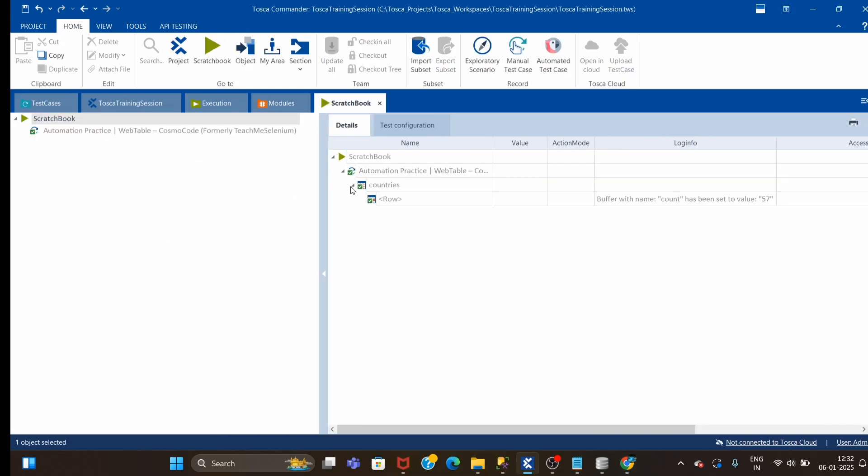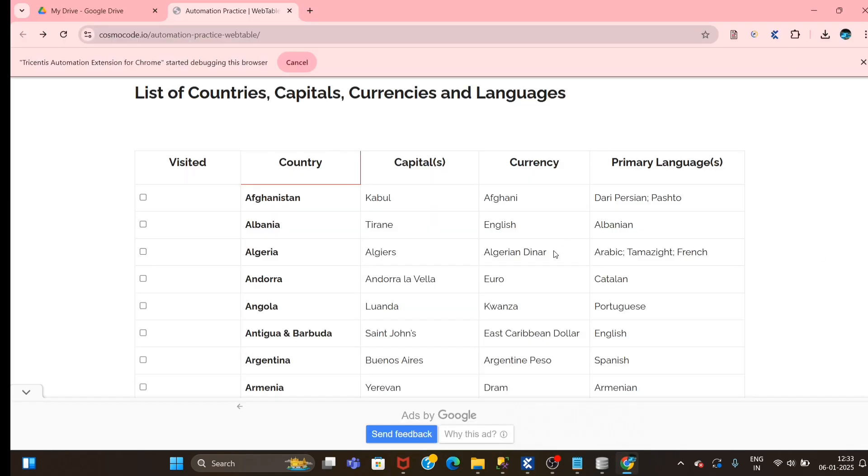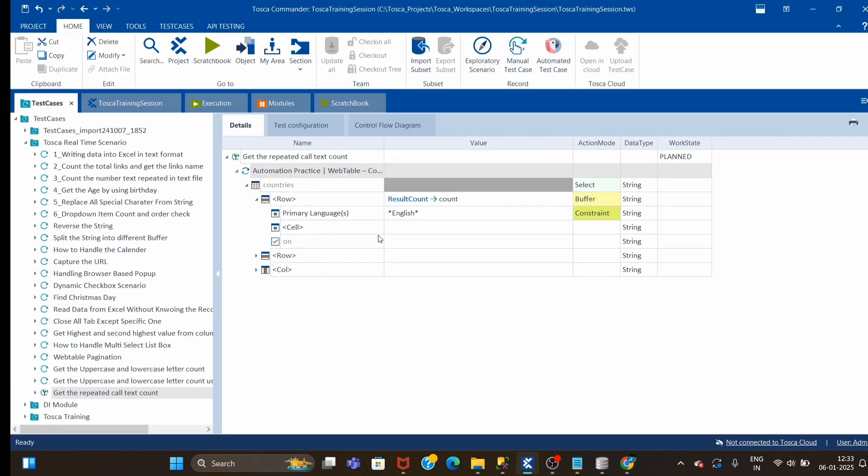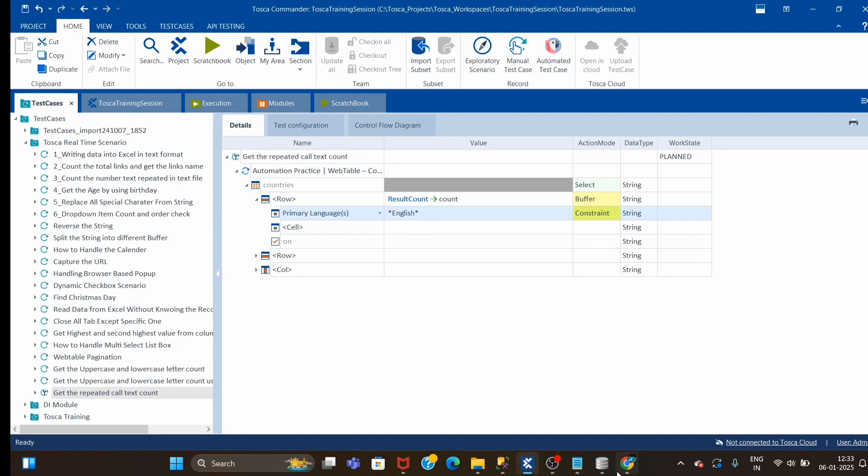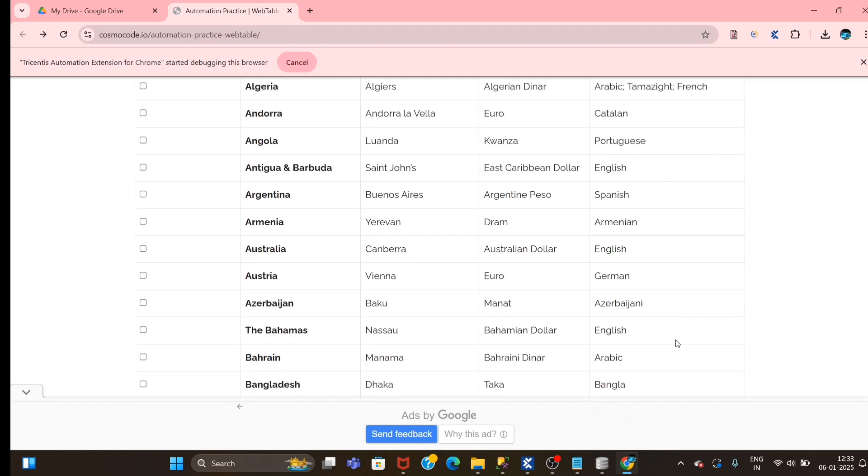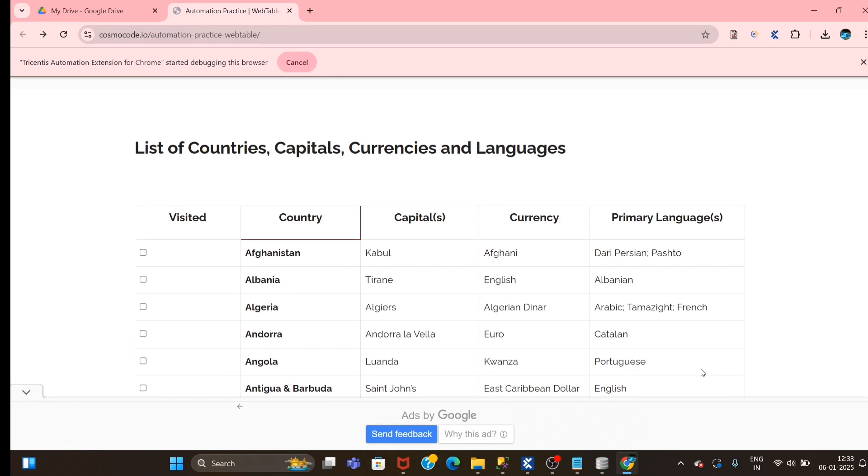Test case is passed and you can see the count has been set to value 57, even though we have one column where we have cell text as English. But we are concentrating now only on this particular column where the word English has been repeated 57 times. So irrespective of other columns, it is concentrating on this column and giving count as 57.